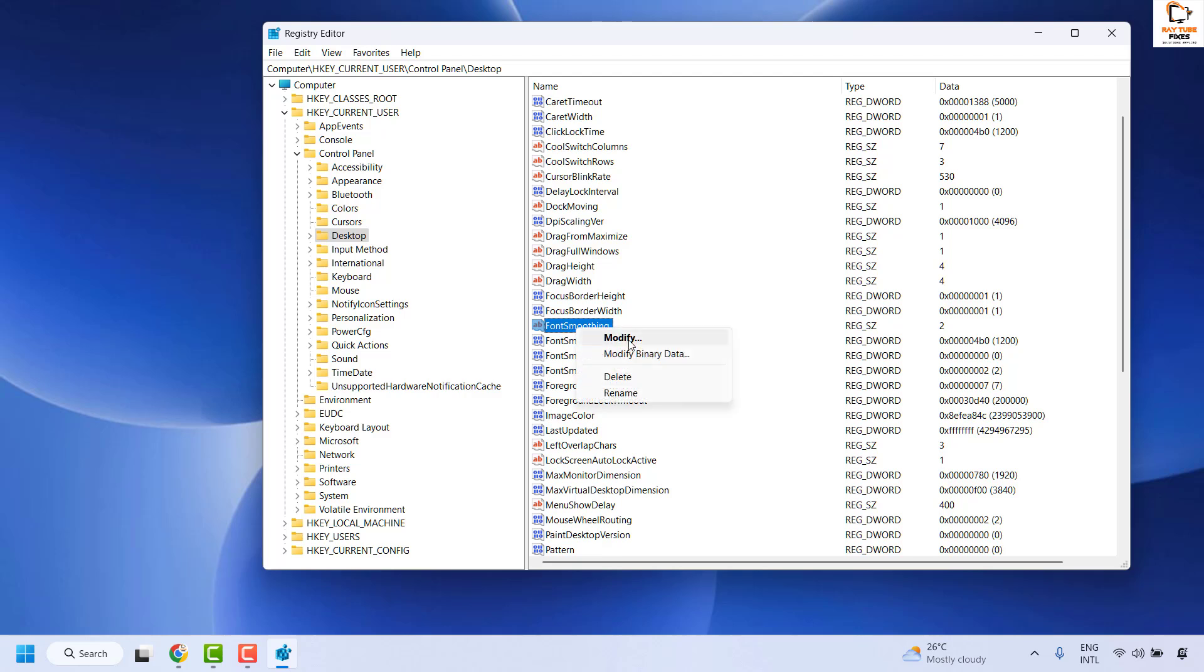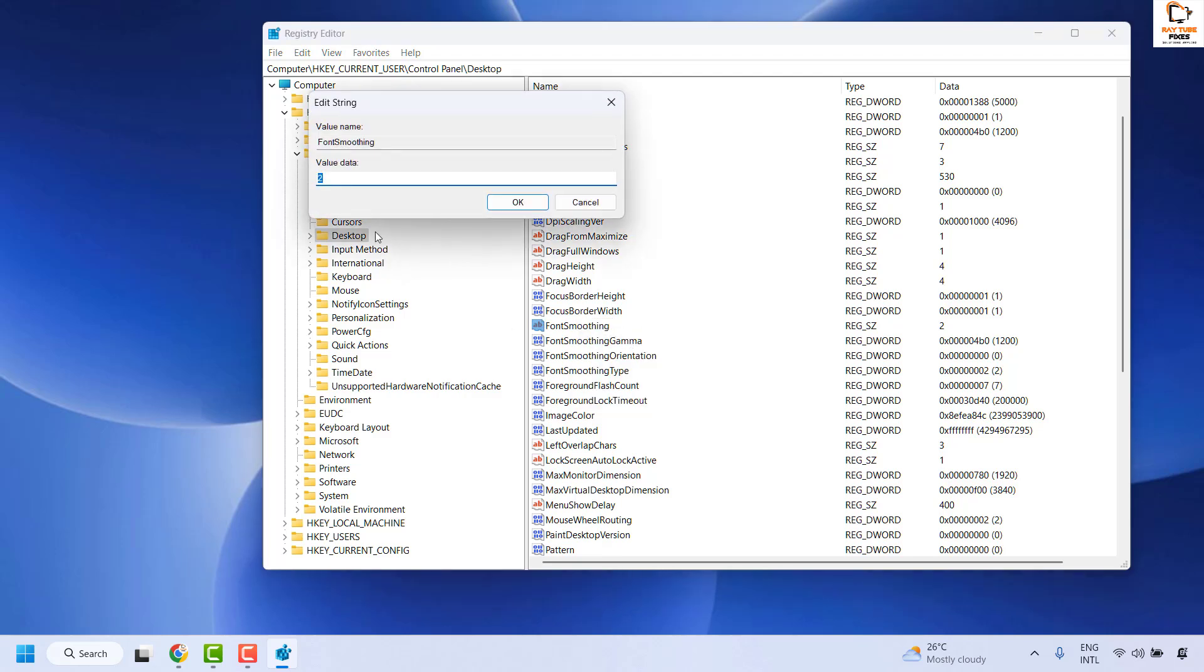Right click and then click on Modify. Make sure your value data is set to 2 if you are enabling font smoothing. If you are disabling font smoothing, change the value from 2 to 0.